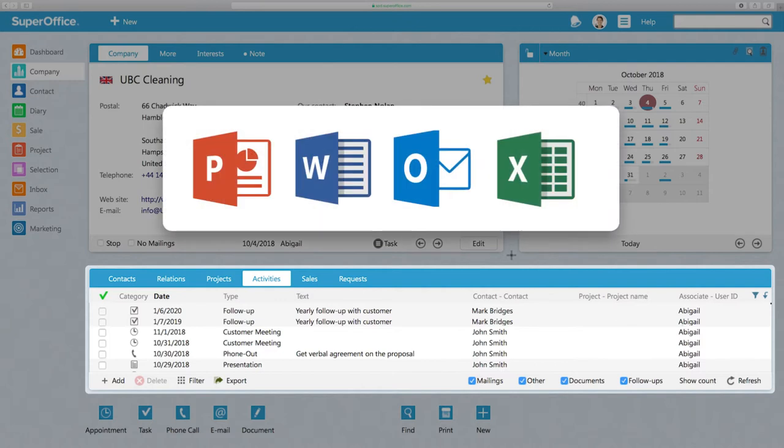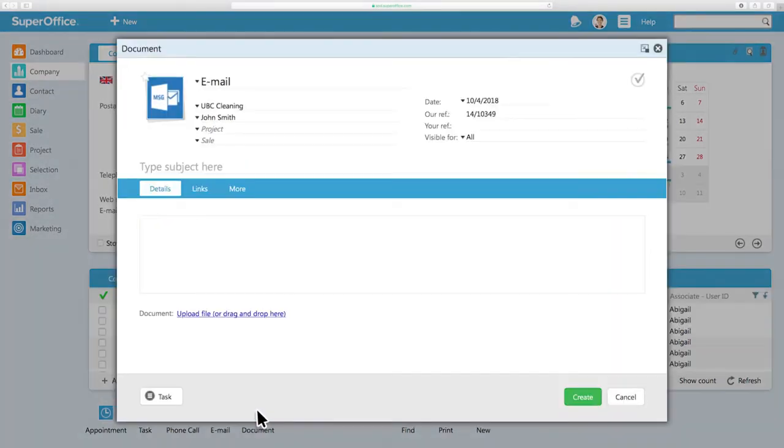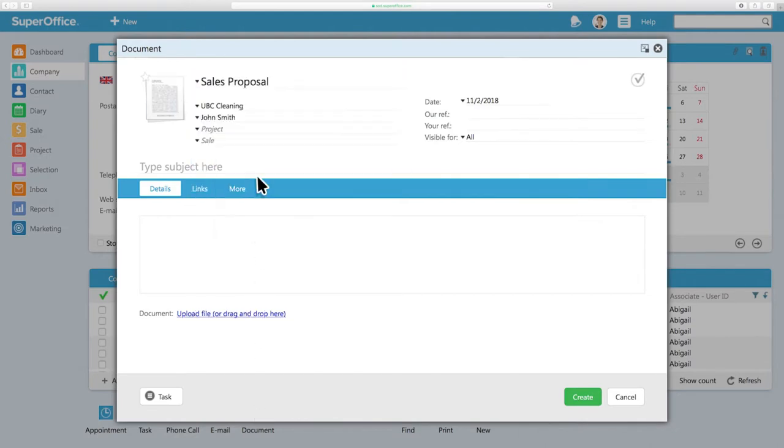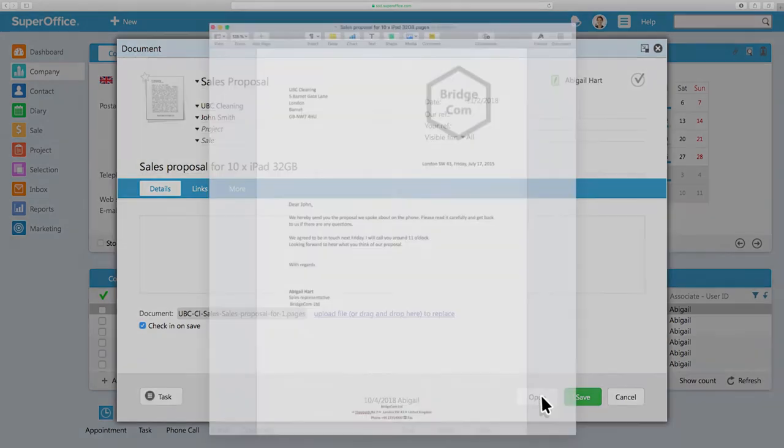Documents, such as PowerPoints, letters, emails, and sales proposals are accessible here. You can also create new documents. Just click on Document in the toolbar, and then pick the template that you need. These may be from templates that contain standard information, which saves you time and ensures consistency throughout the company.